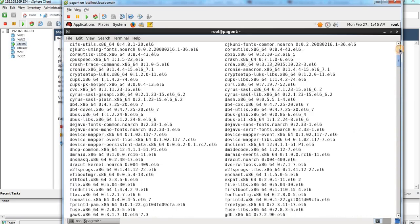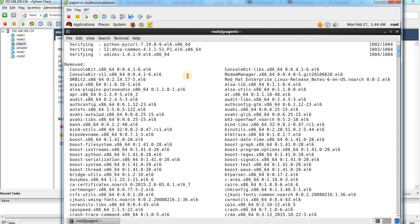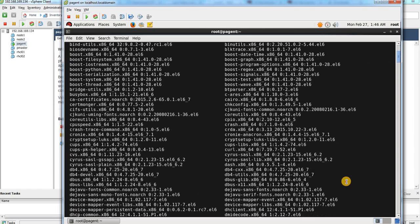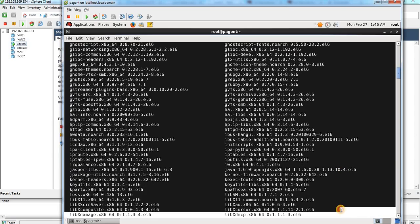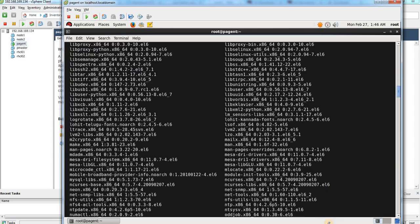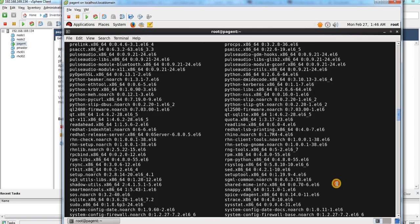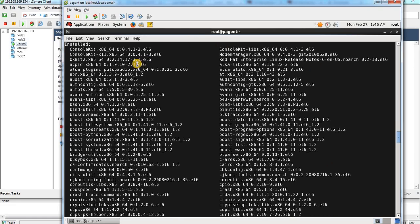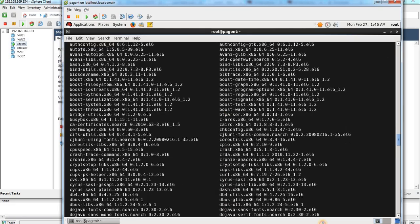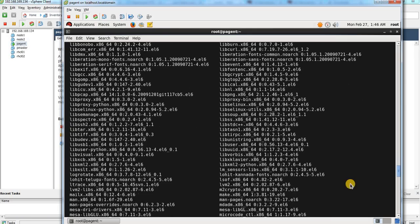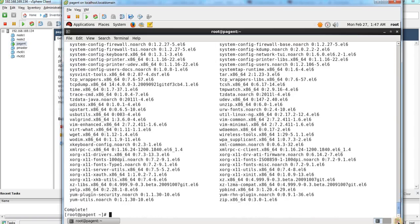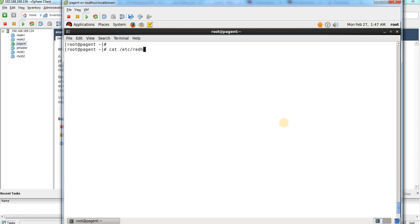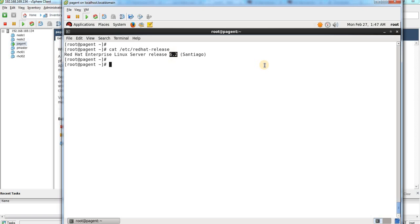The packages that were upgraded last time when I upgraded from 6.2 to 6.8 have now been removed, and all the new packages required for 6.2 are installed. Now let me check what the patch level is. You can see the patch level is 6.2 — we are back to the previous version. If you also run 'uname -a' for your kernel version, you would see that your previous kernel version is installed.